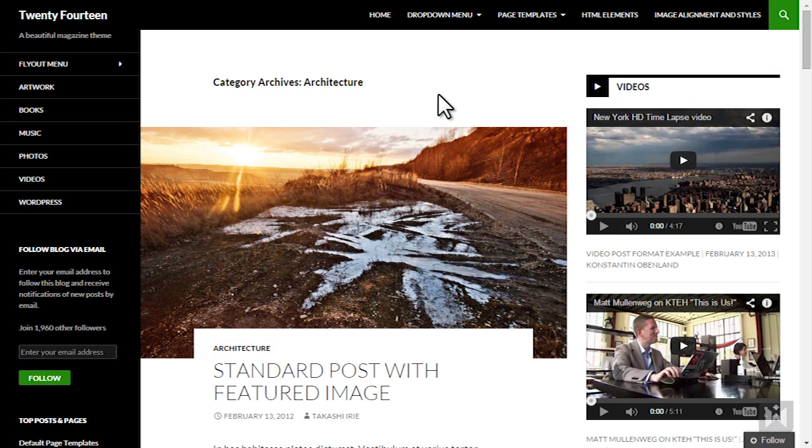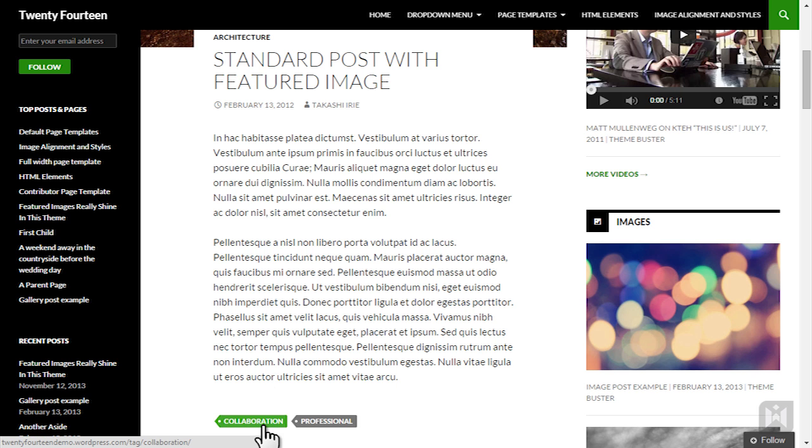In the 2014 theme we are currently using, categories are displayed above the post title and tags are displayed below the post.